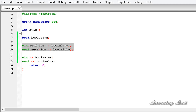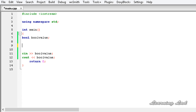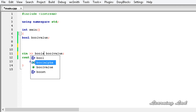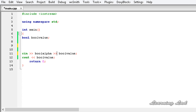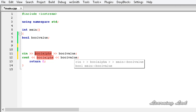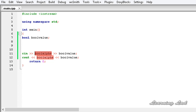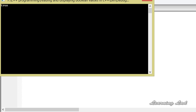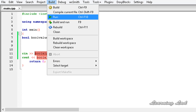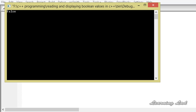The next thing I want to teach you is that you can set this flag using the setf function, or you can just insert it using the stream extraction and stream insertion operators. When you use cin, use the stream extraction operator and then the flag boolalpha, then another stream extraction operator. And for cout, use boolalpha with the stream insertion operator — make sure you use it just before reading the values. If I build and run it and pass true, it works. And if I run it one more time and pass false, it works too.